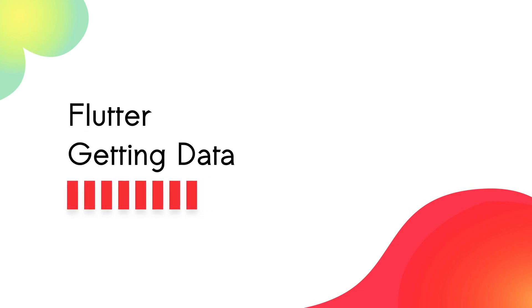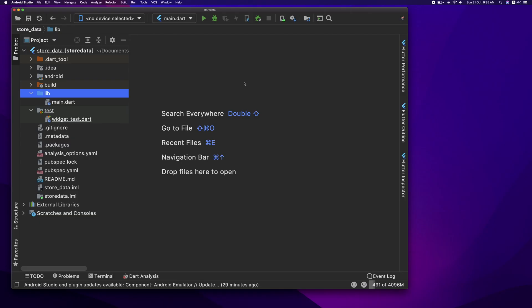Hi, welcome to the Flutter course. We opened the previous part of our project. In this project, we are going to create a new class, and in this class we are going to create a new network request.